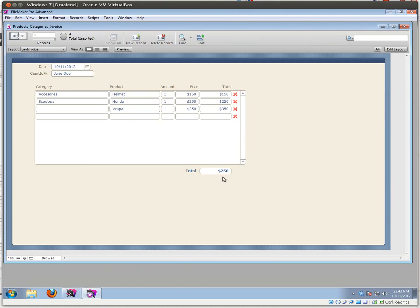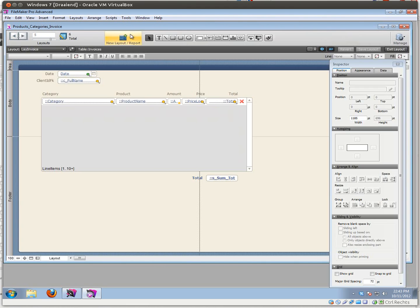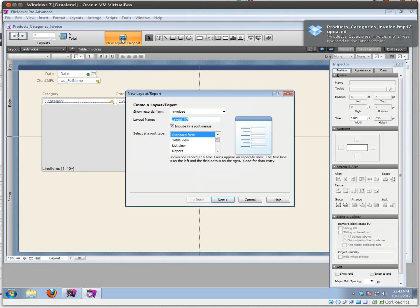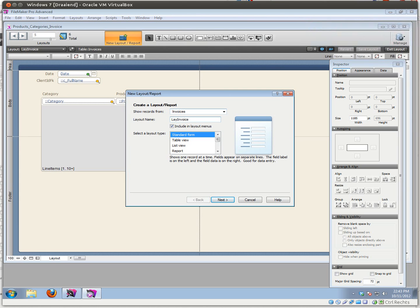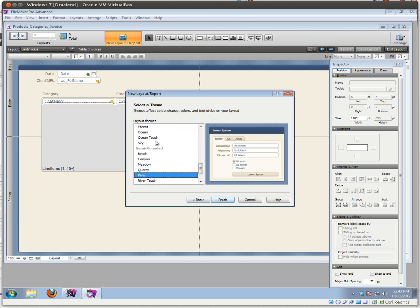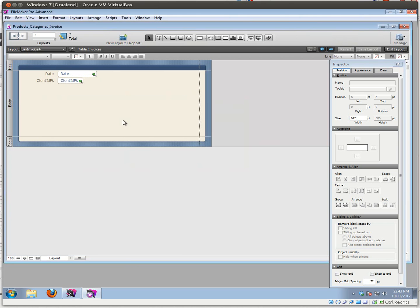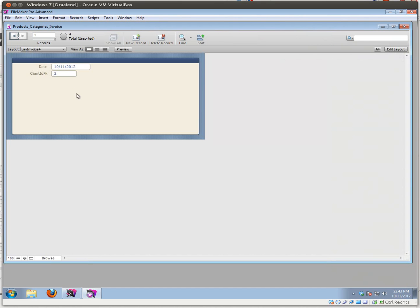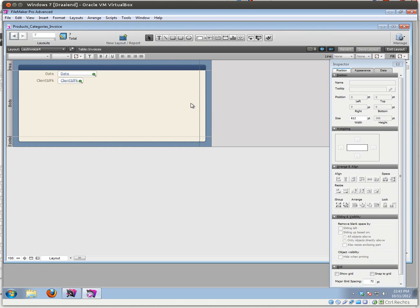So if we have that, we get our basic simple layout, but let's create this one again from scratch. Let's start a new layout — invoices — I've already made a few, so let's give this one a number. Current table is going to be our invoice table. Let's add a date and the client IDFK. Let's choose a nice-looking theme, and there we go — our basic invoice layout.